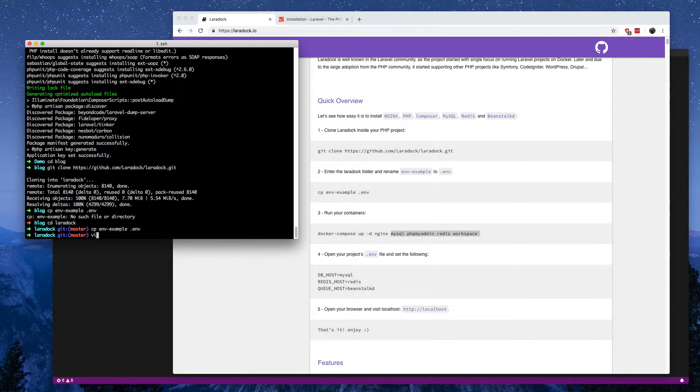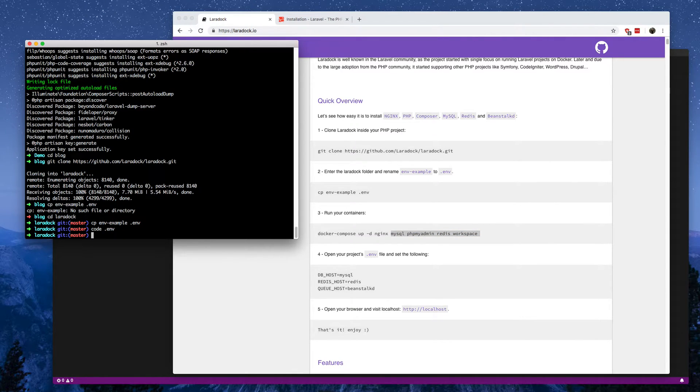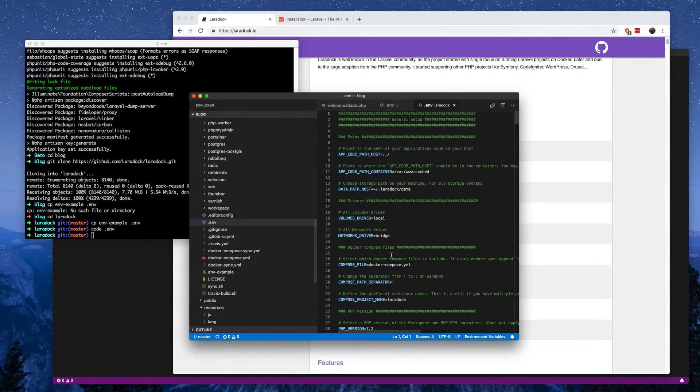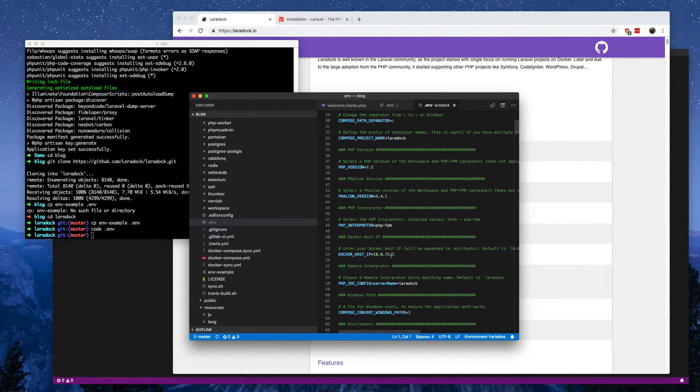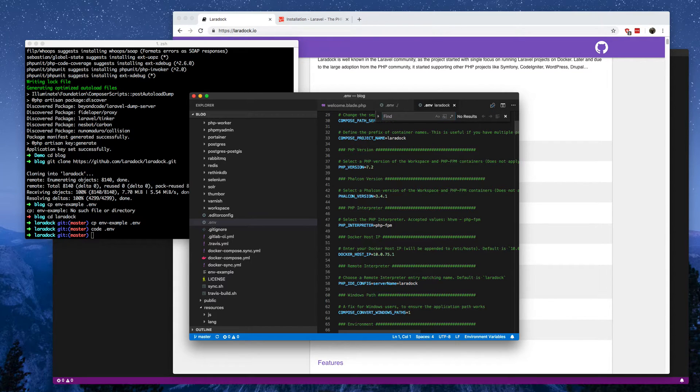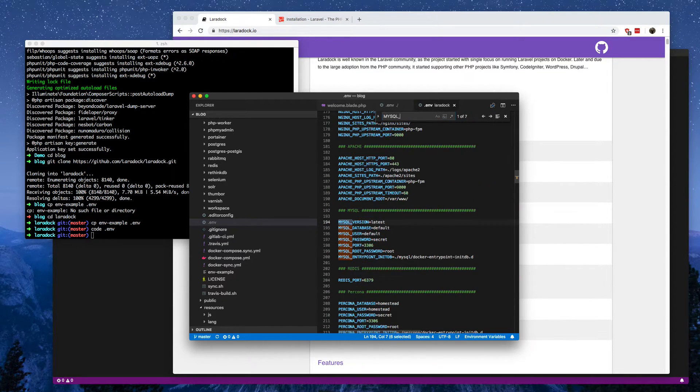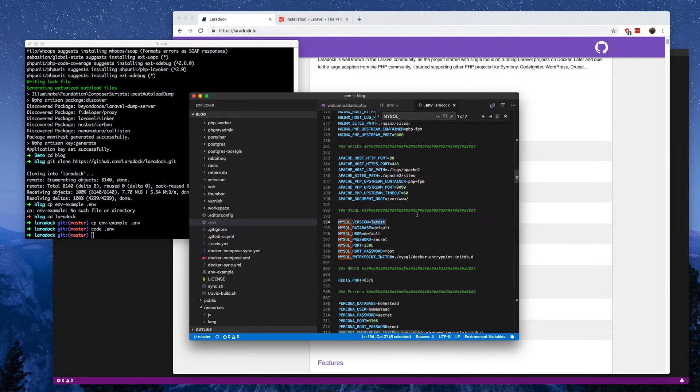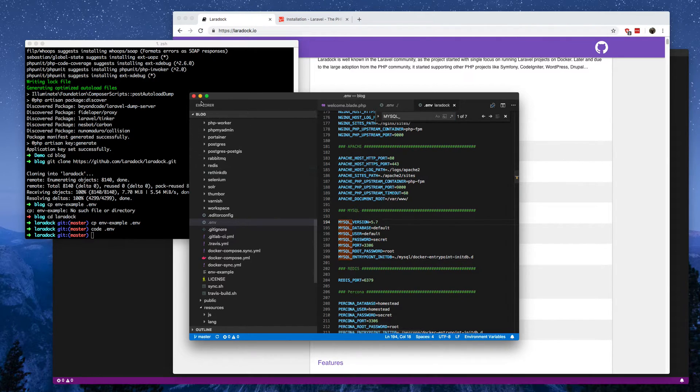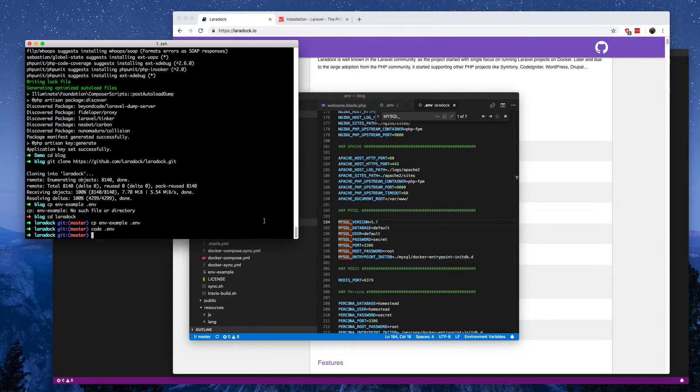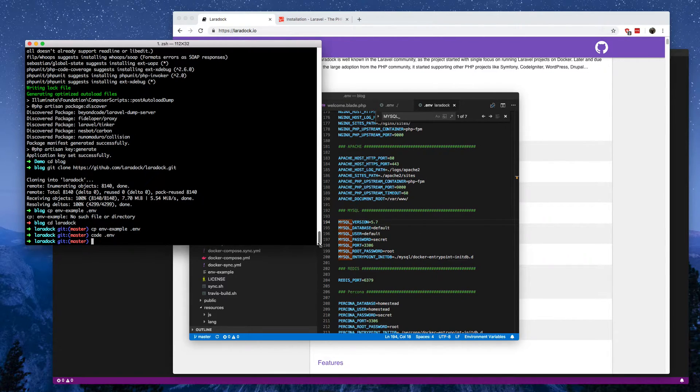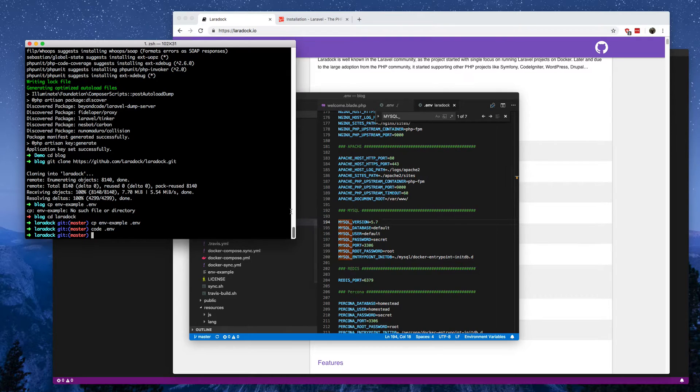There's one thing I change in the .env file and that's the MySQL version. So if I change that to 5.7 instead of the latest which is 5.8 we should avoid some issues with SQL Pro.